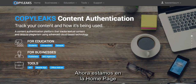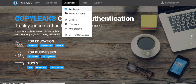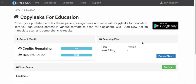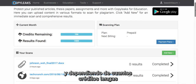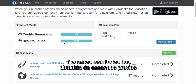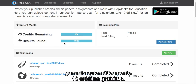Right now you're on the homepage and you just go up to the education tab, click Dashboard. According to how many credits you have, you'll see the amount you have remaining and how many results if you've ever done a scan previously. And if you haven't done a scan before and it's your first time, you automatically get 10 free credits.